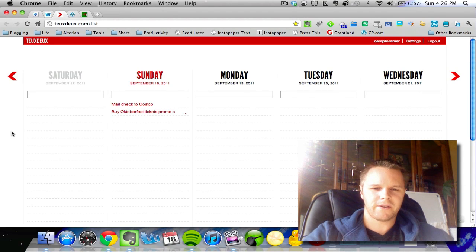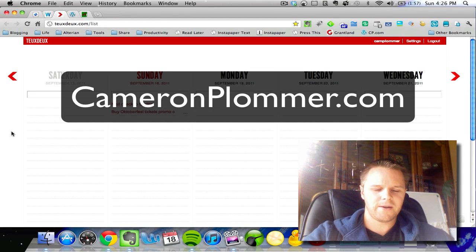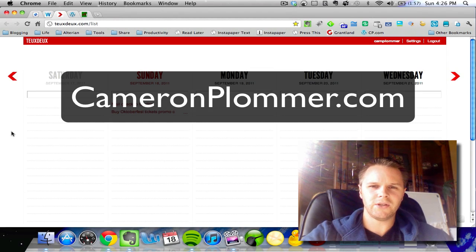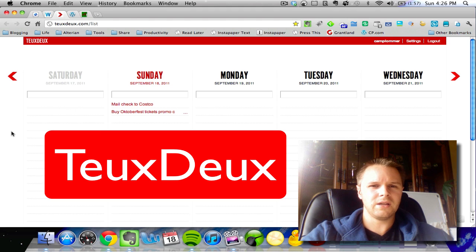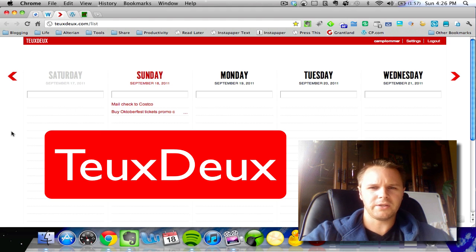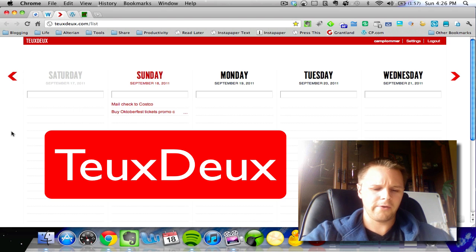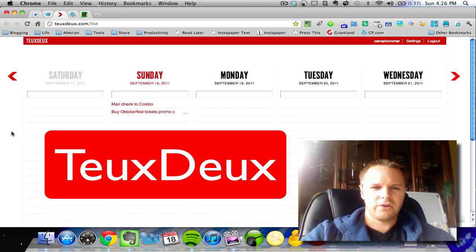Hey there, Cameron from CameronPlumber.com here and I'm going to show you how to use ToDo. ToDo is a really great task management web app that I use all the time to manage my personal tasks and things that I need to take care of. In this video I'm going to show you how to use the basics and how I use it in general.